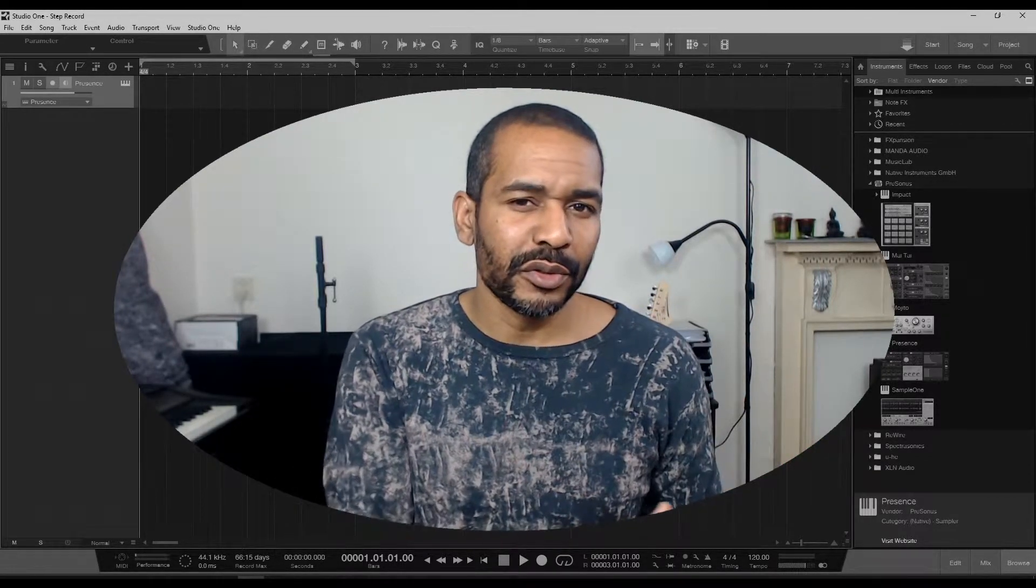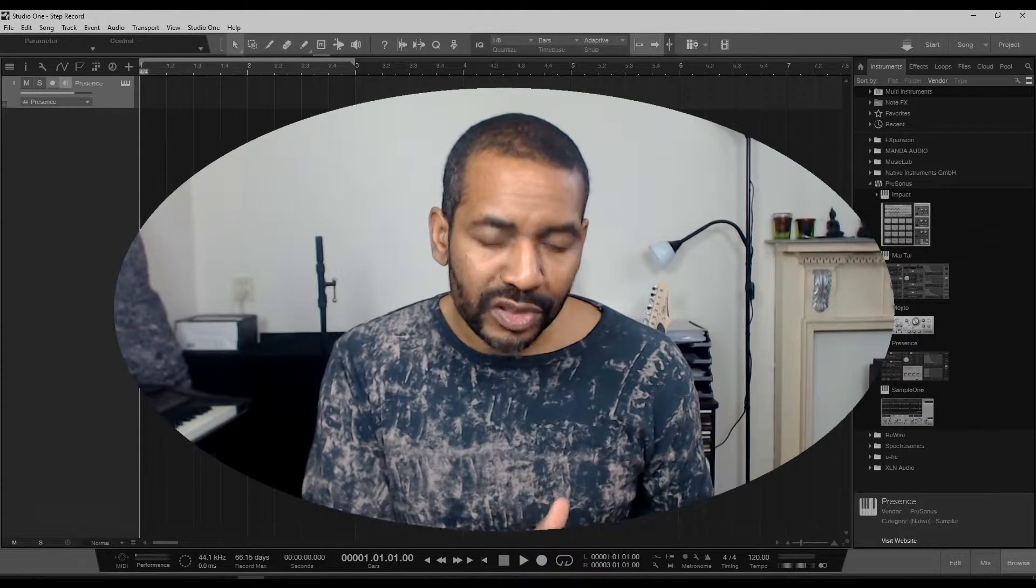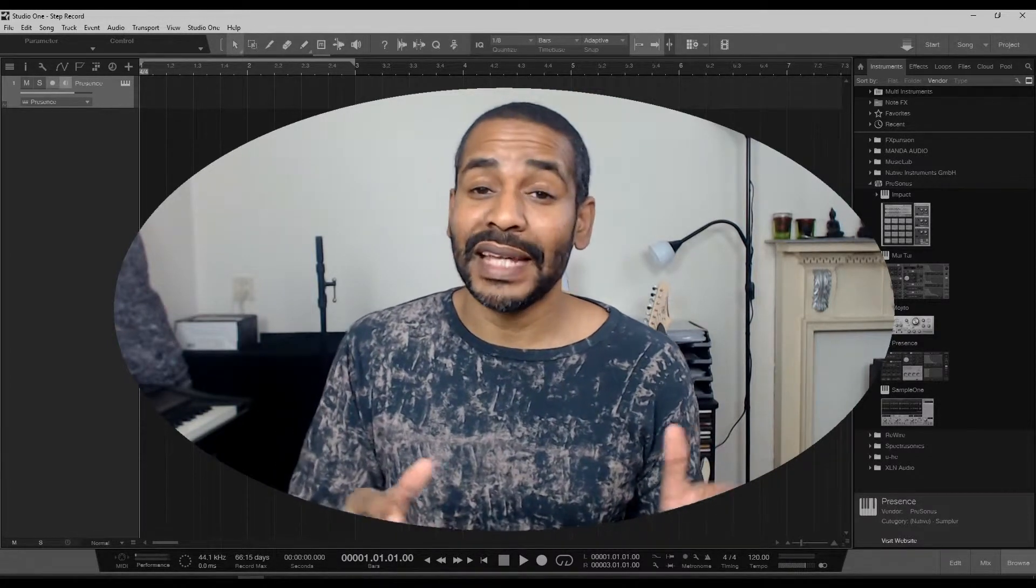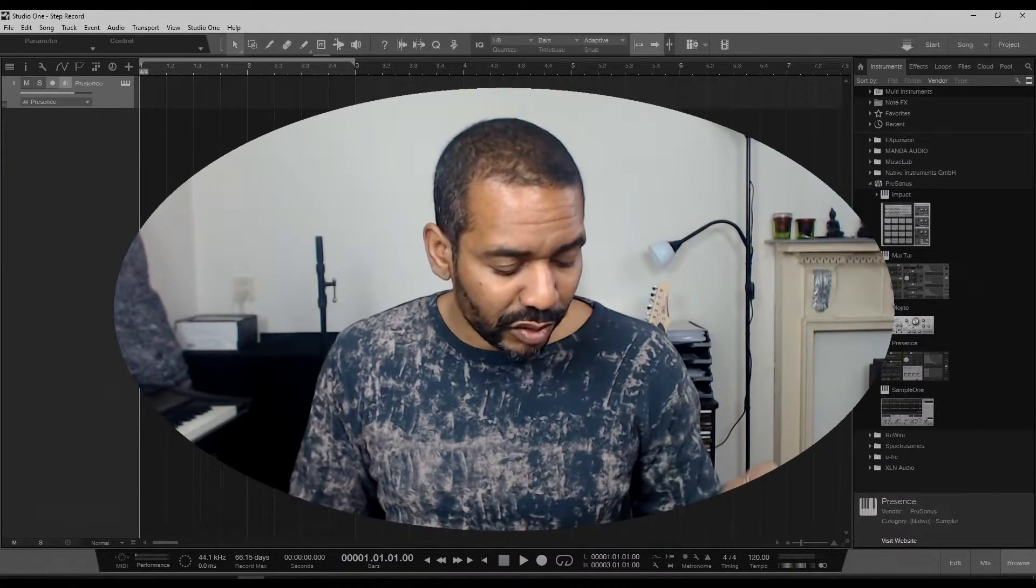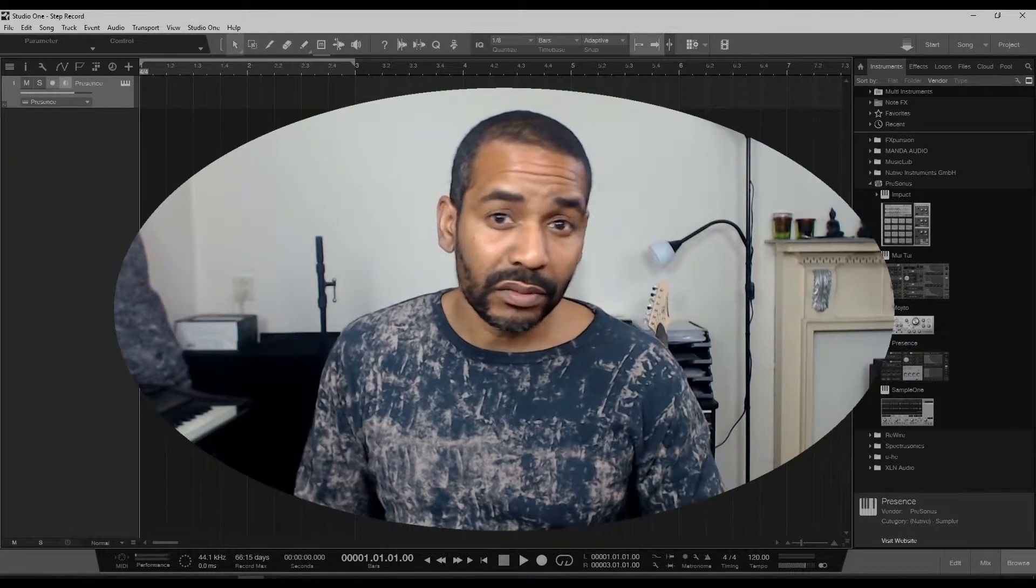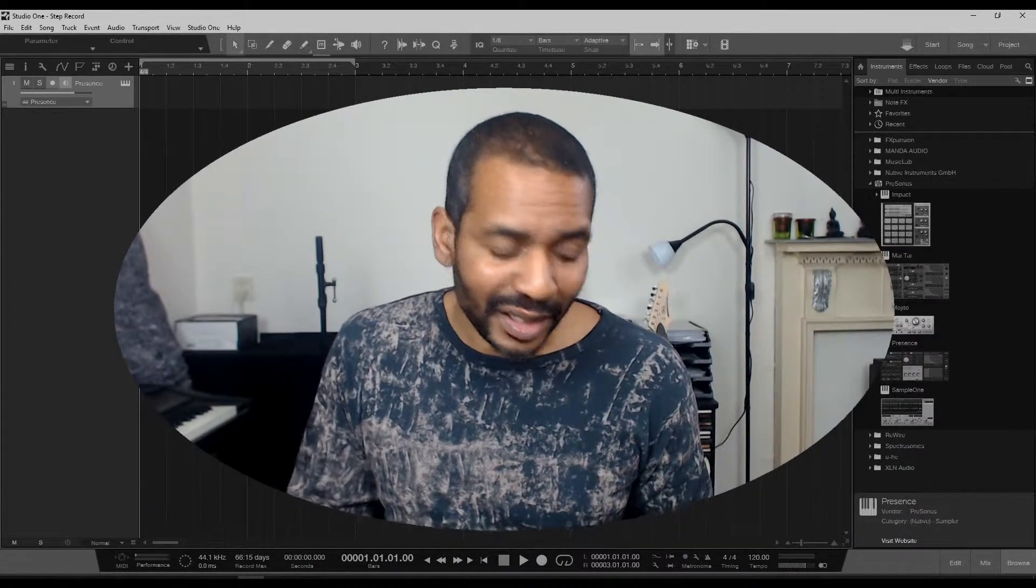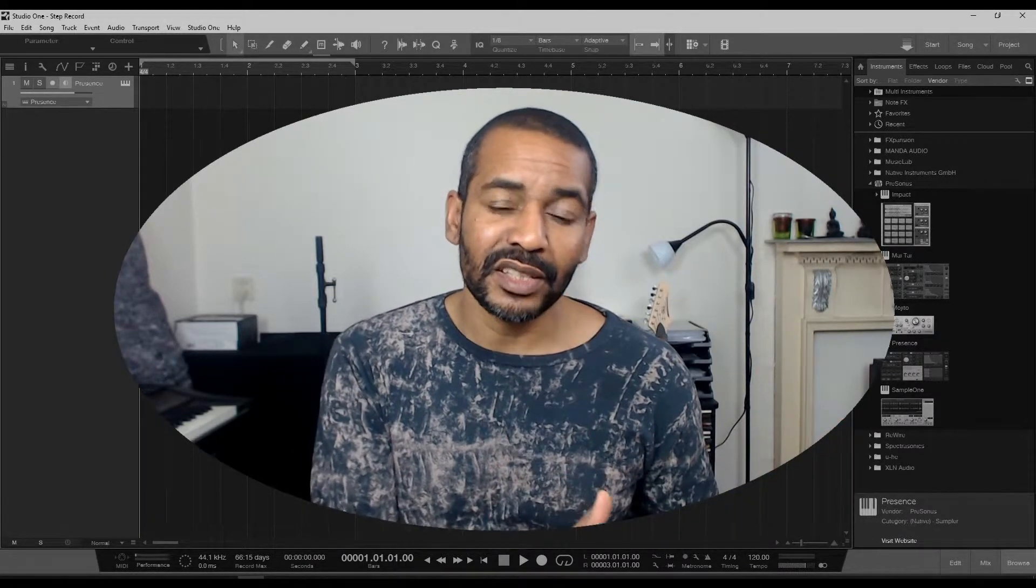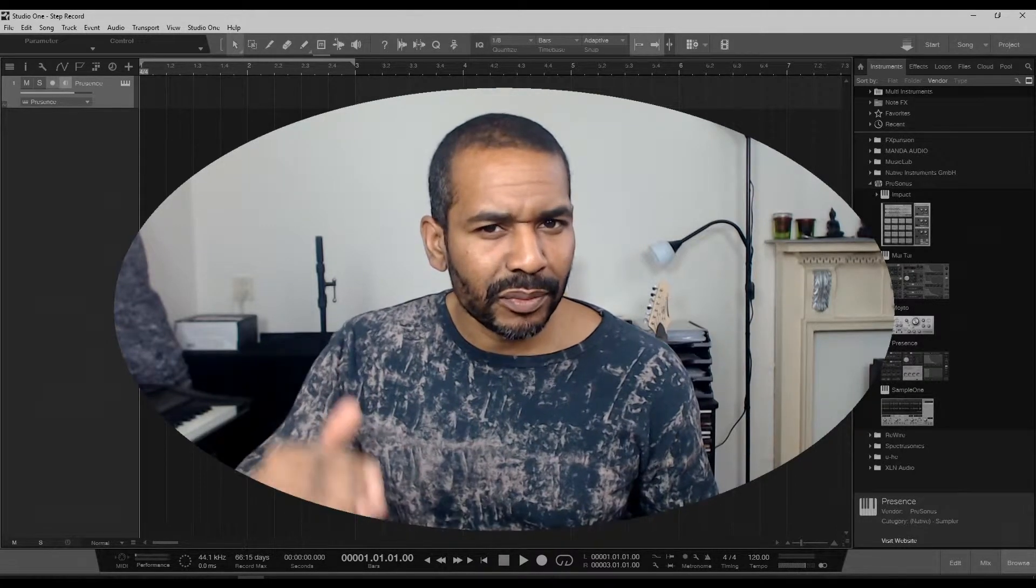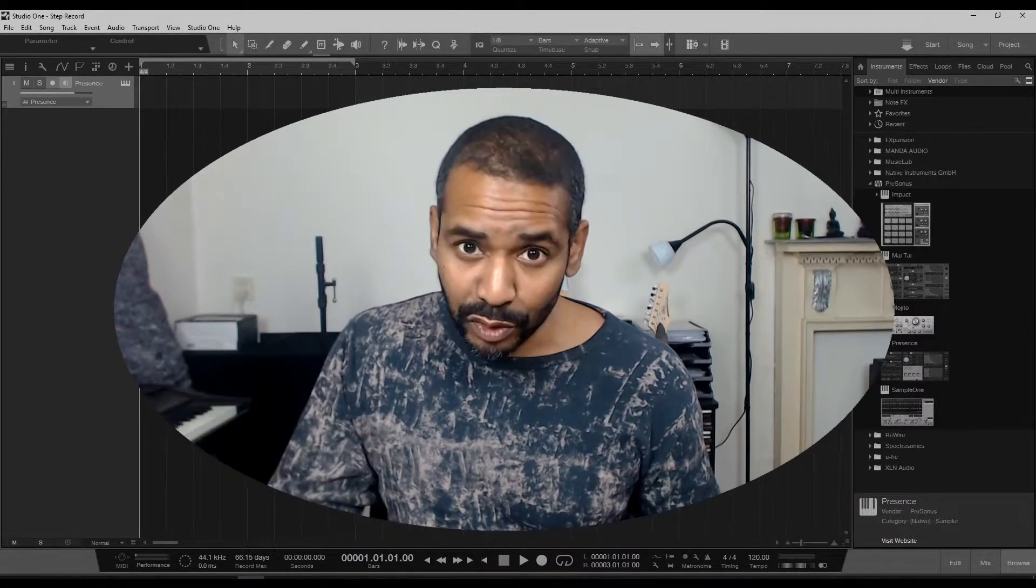Step record is a way for you to record a sequence of notes without having to worry about the actual tempo of the song. You can just play the notes one by one, at your own pace, and they will automatically be placed into a sequence based on some predetermined rhythmic values.